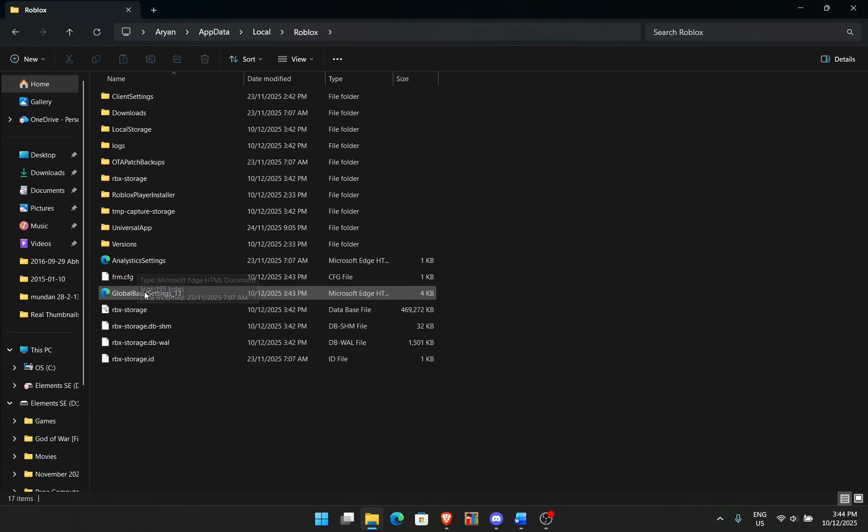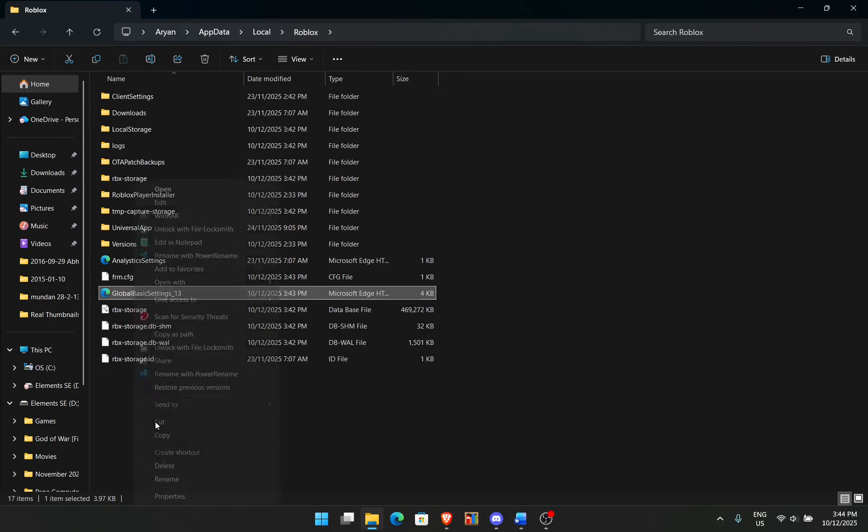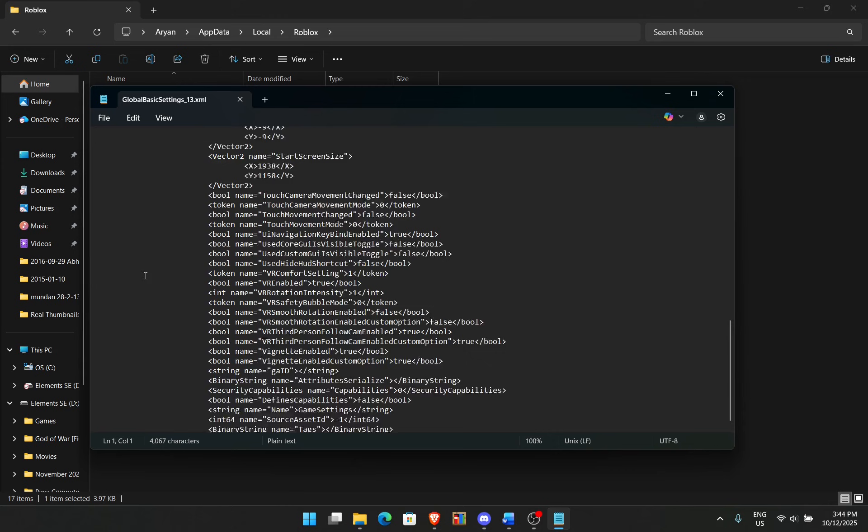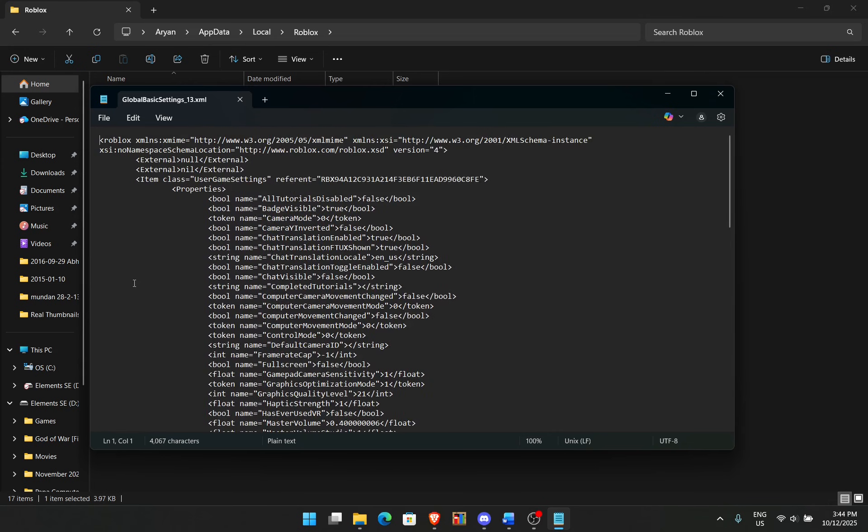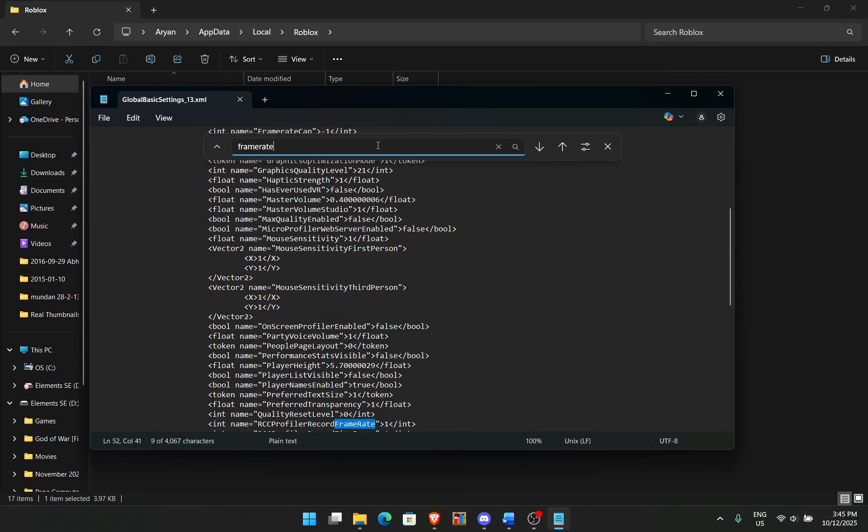So what you want to do is right click on it and then click edit in notepad. It's just a bunch of code. What you want to do is hit Ctrl F on your keyboard and search for frame rate.